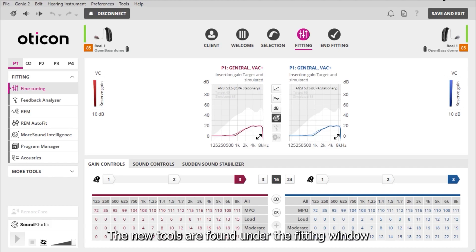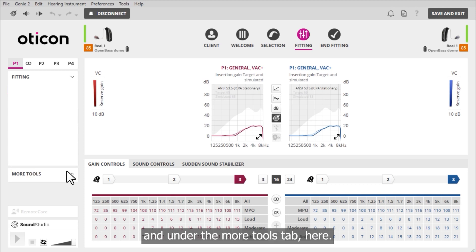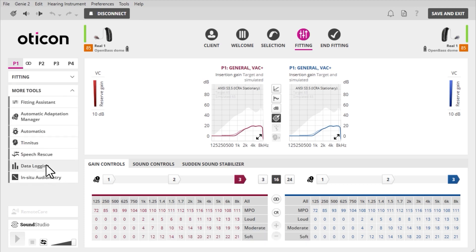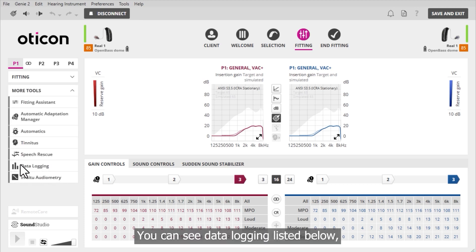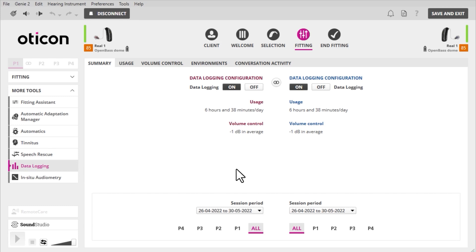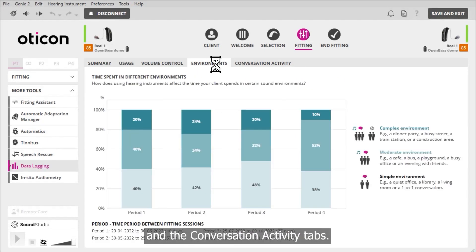The new tools are found under the fitting window and under the more tools tab. You can see data logging listed below, and here you can see the environments and the conversation activity tabs.